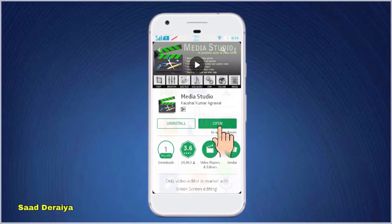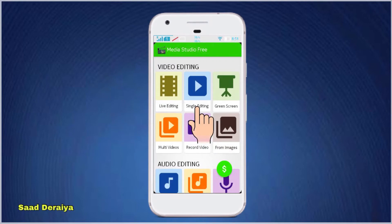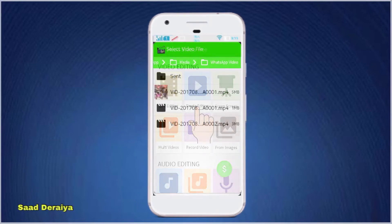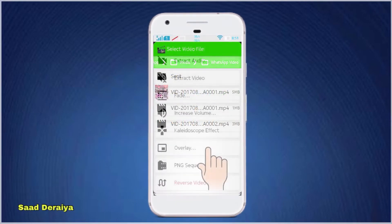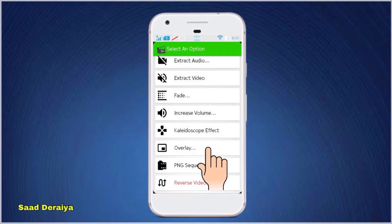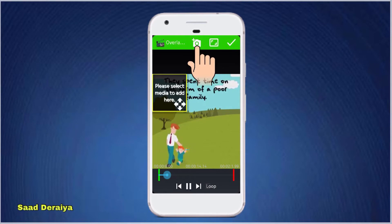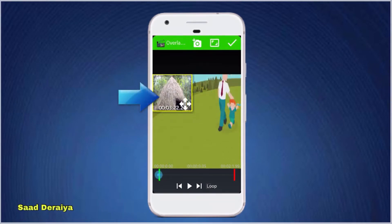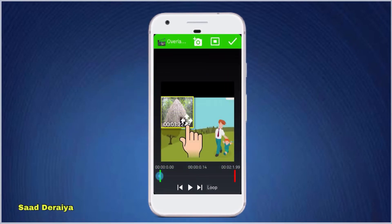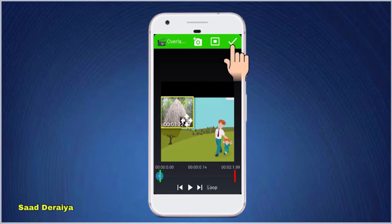Once you open the app, you have to select Single Editing and you will be asked to select a video. Then select Overlay from the options, and then you will have to select another video which will be overlaid on top of the video you had previously selected. After you do that, you can place the video anywhere you want.